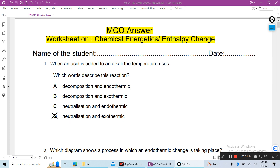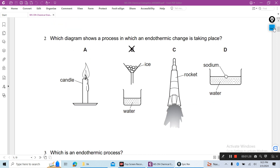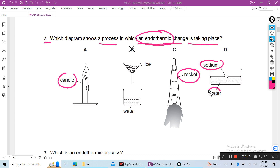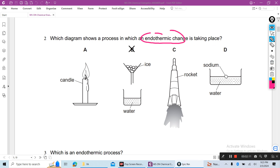Question 2: Which diagram shows a process in which an endothermic change is taking place? A burning candle produces heat — this is exothermic. A rocket uses fuel — exothermic. Sodium, a reactive metal, if you add water, heat is produced — also exothermic. But when ice melts, it takes in heat, so this is an endothermic process. Answer is B.